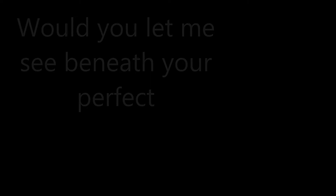Won't you let me see beneath your beautiful, let me see beneath your perfect. Cause I'm in love with you, you're in love with me, you my sweetheart. I'm in love with you, you're in love with me, you my sweetheart. And I want you to stay.